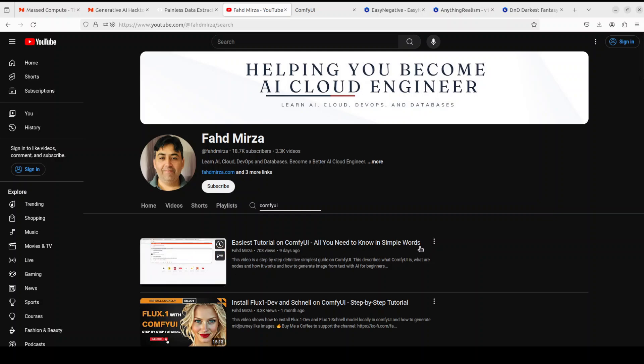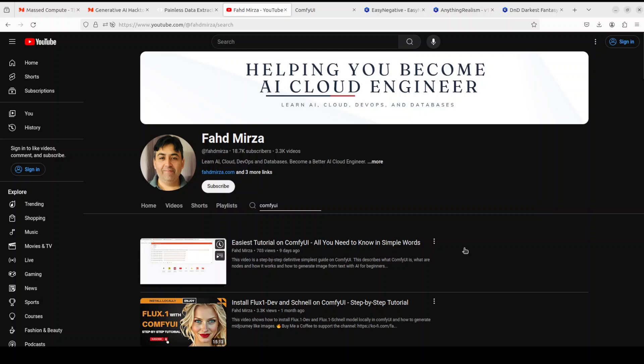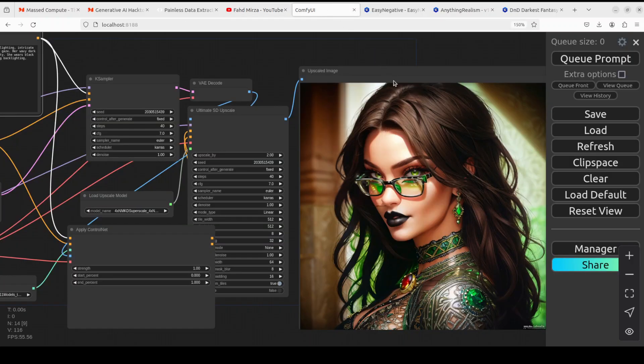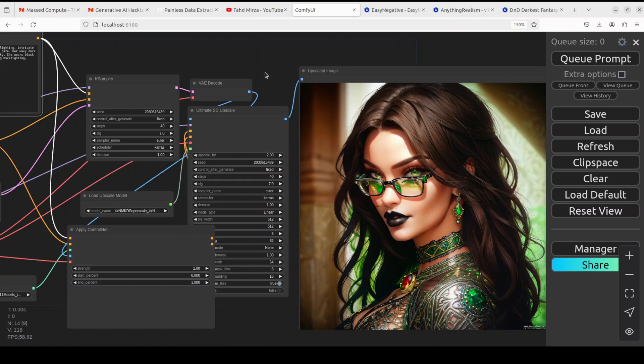If you're following along, just follow this video first - install ComfyUI, get familiar with the common concepts, and then come back and you should be able to follow this tutorial very easily.